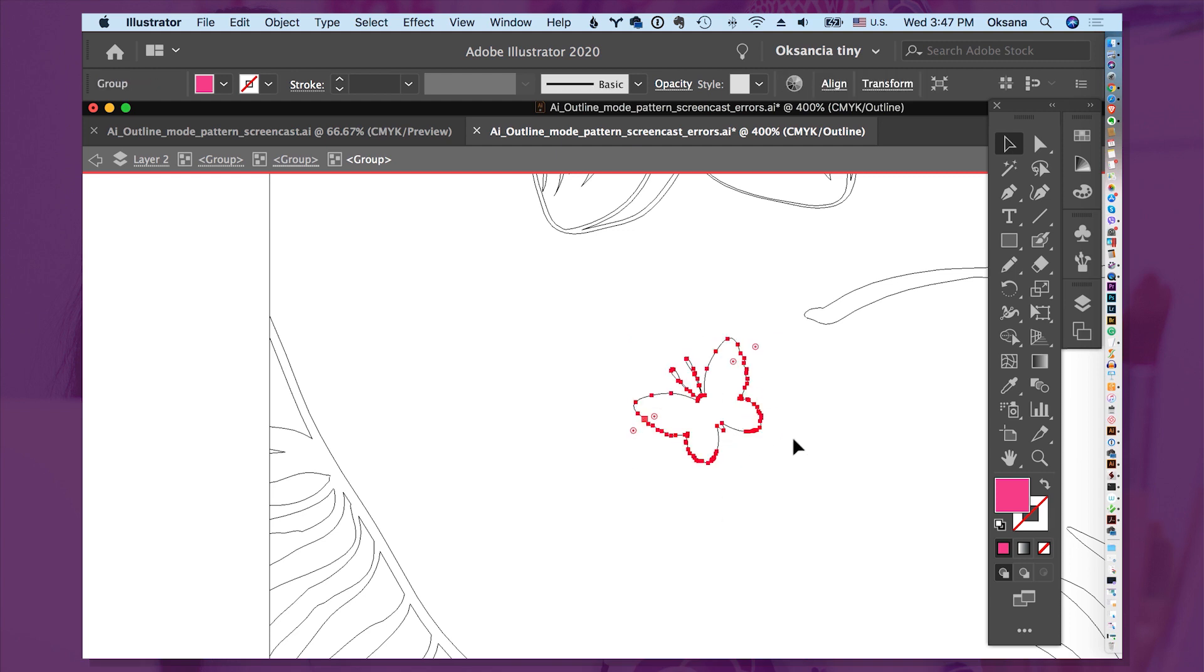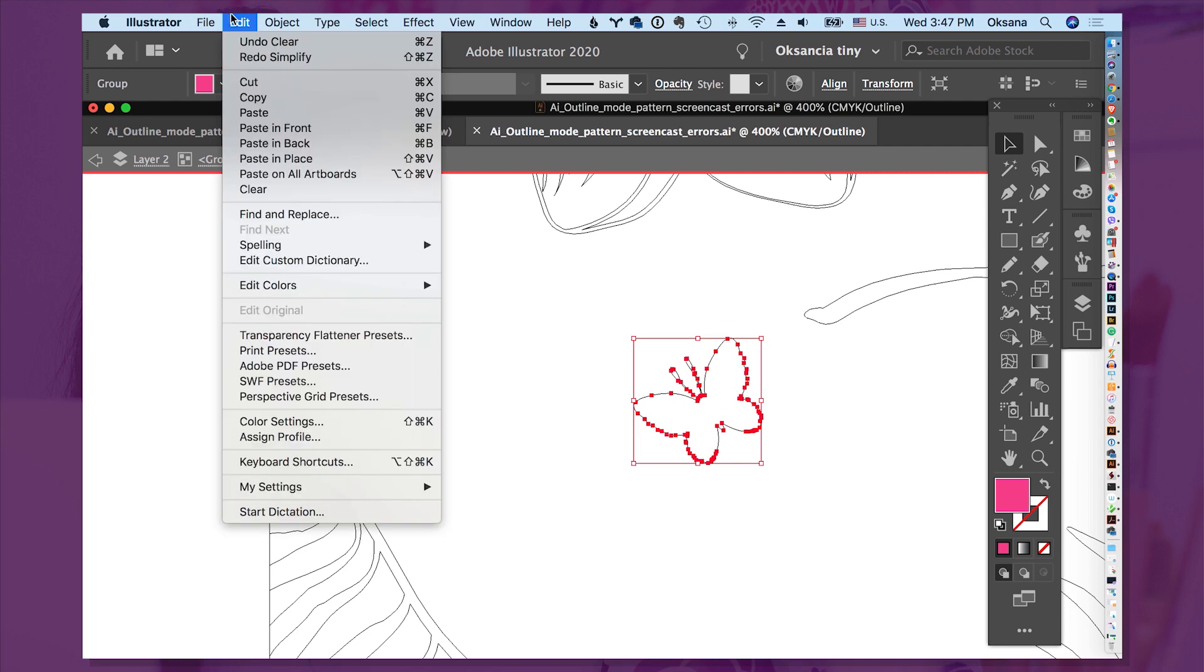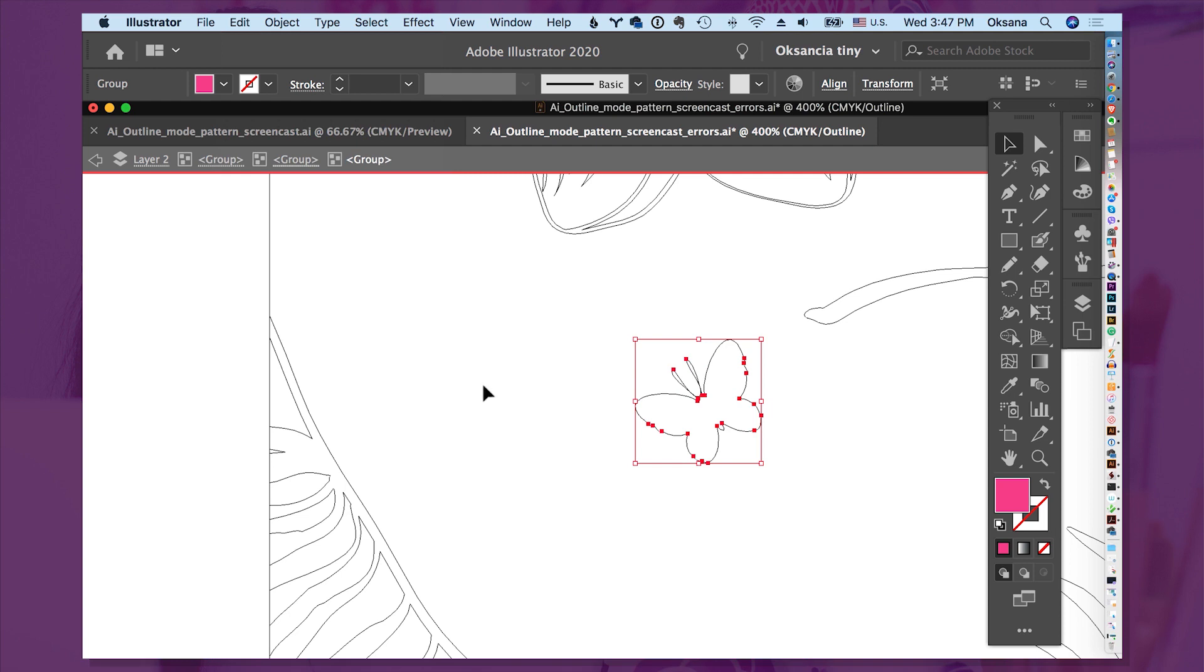Let's undo so you can see. Here are all the red dots, the red points. And if we go Edit, Redo, Simplify, here, how many dots we saved.